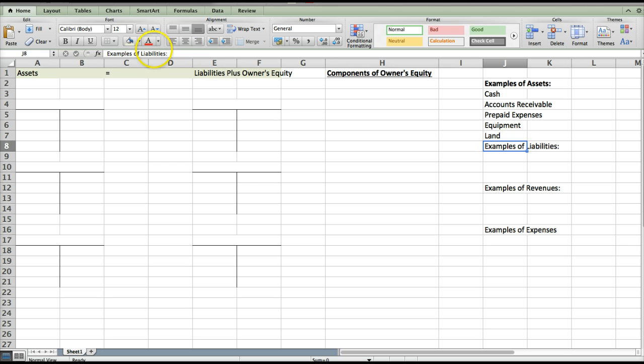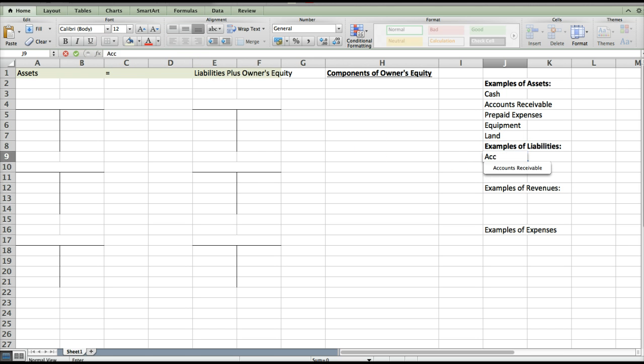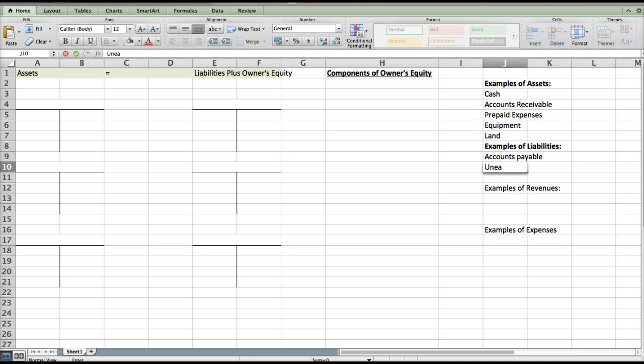Next we have examples of liabilities — these are things that you owe. For example, accounts payable, notes payable, and anything that's unearned revenue. That means you've received the money but haven't yet done the work. For example, if somebody pays you up front for mowing lawns, you owe them the work — that's why that's a liability.